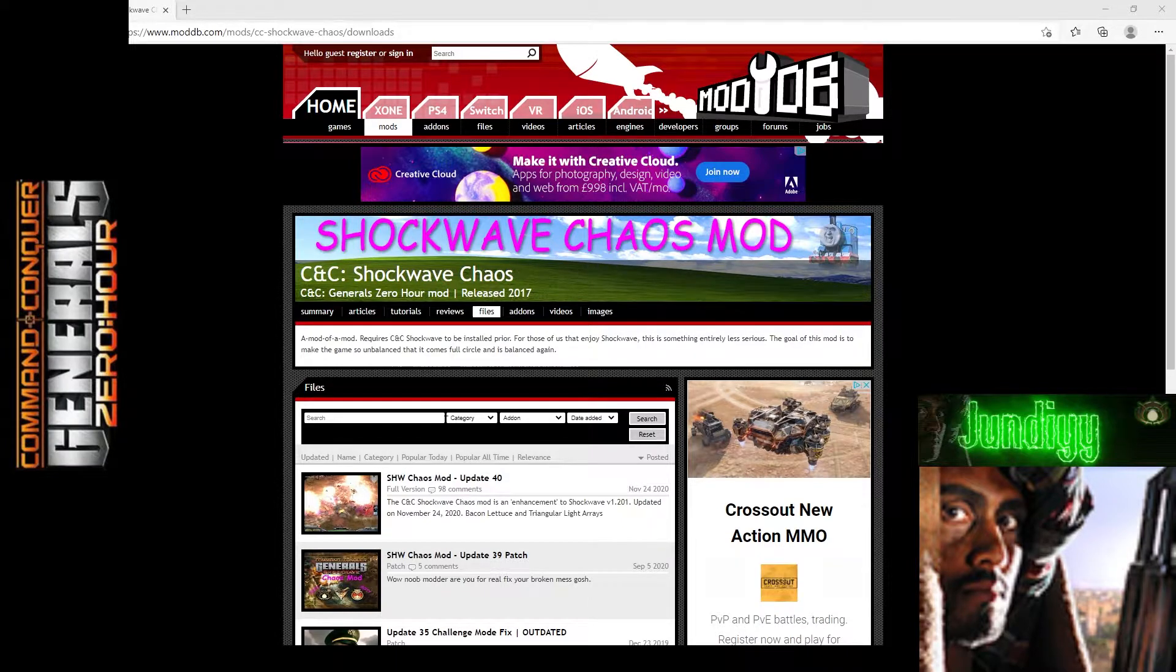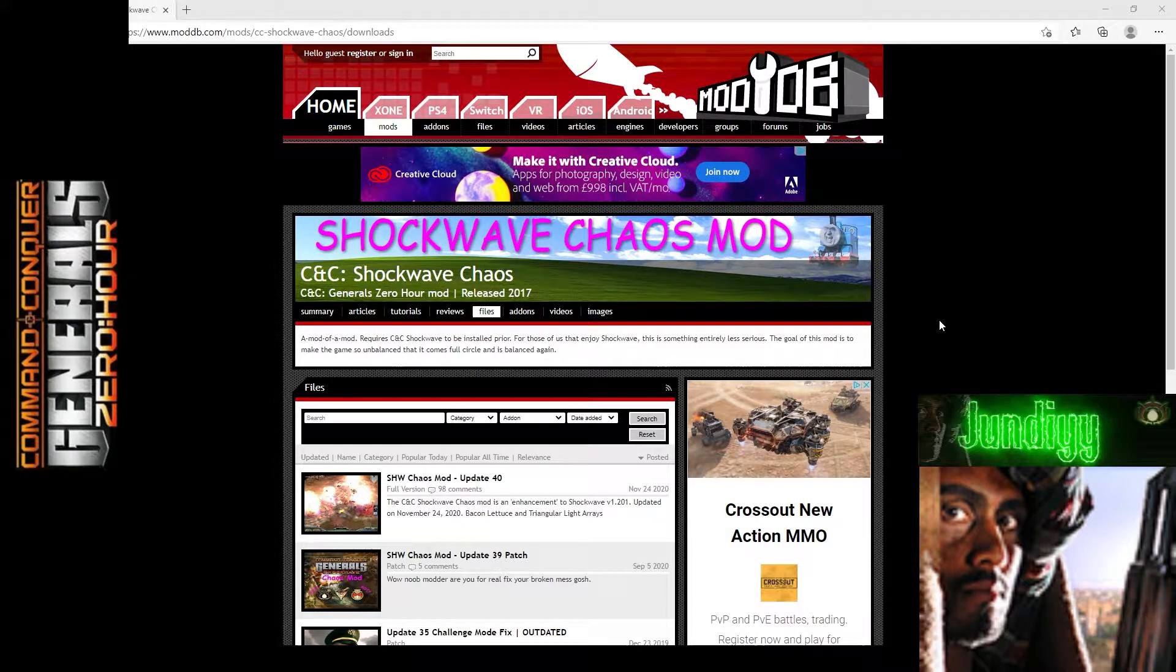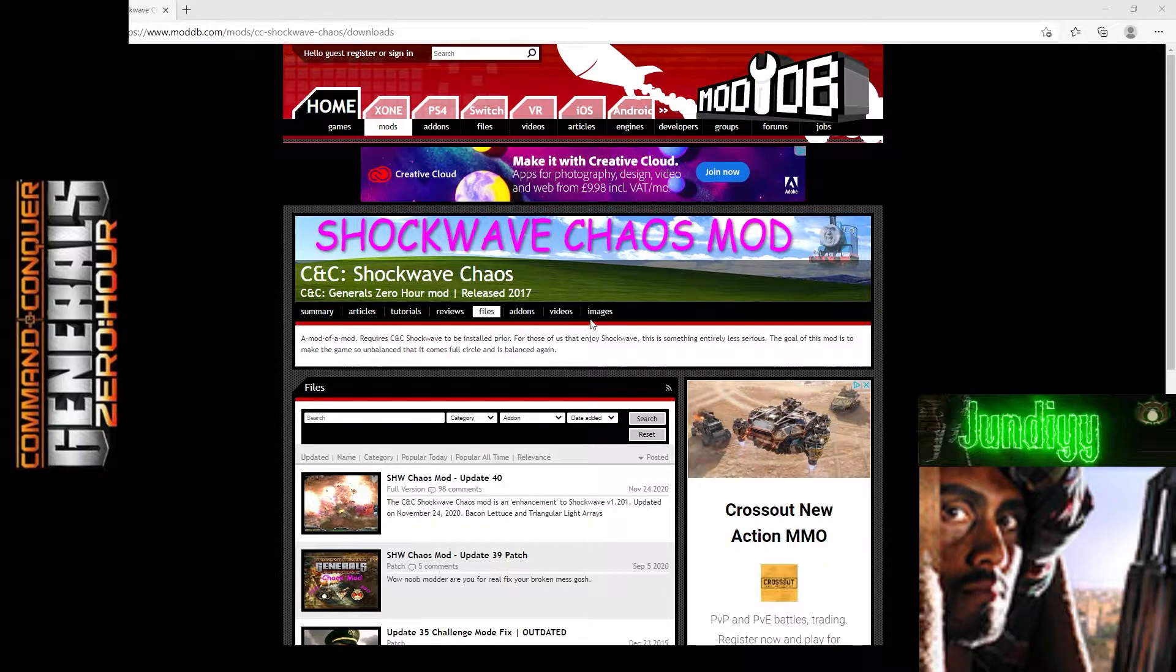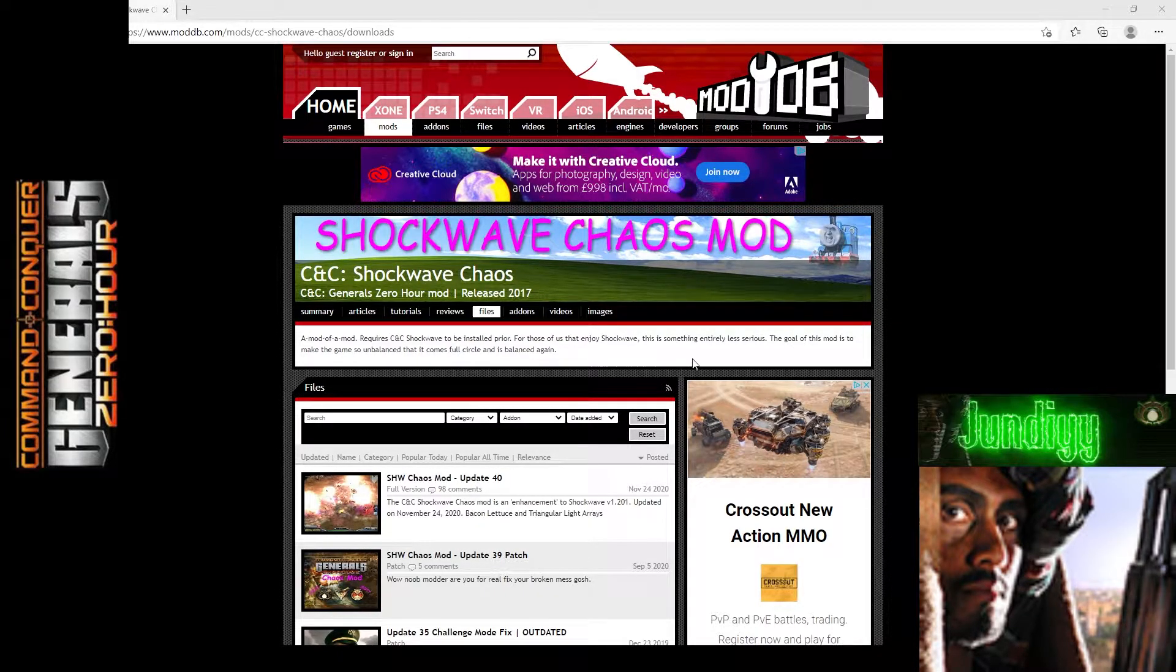Now I must tell you, before you install this mod, if you don't already know, you also have to install Shockwave 1.201, which is another mod. So once you install that mod, you can then install this mod. Otherwise, you cannot play this mod.